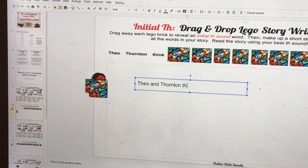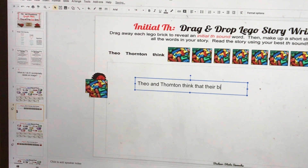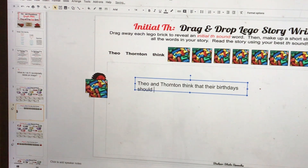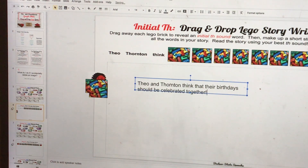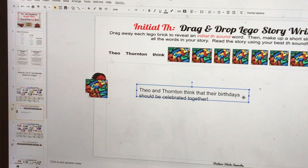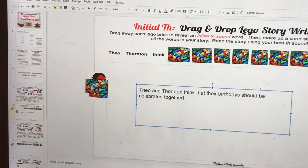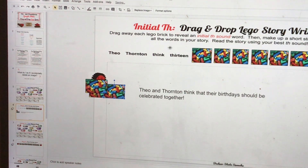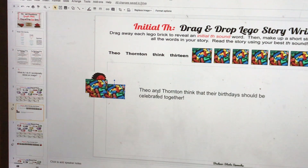For example: 'Theo and Thornton think that their birthdays should be celebrated together.' The students insert a text box and basically write a TH story. And when they have used all the words, they will go ahead and read the story using their best TH sound.